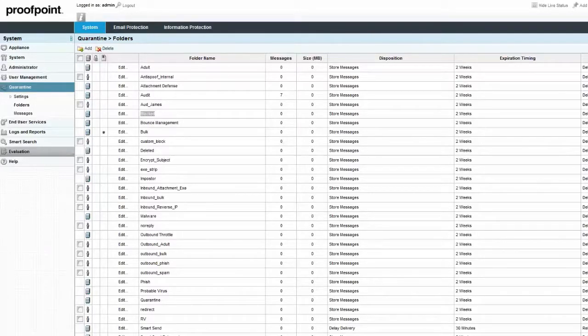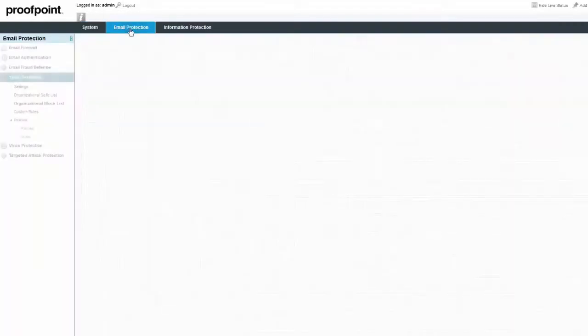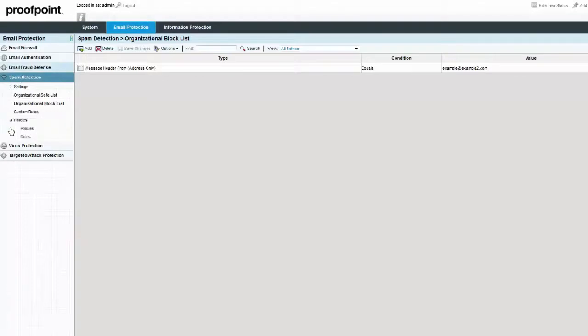For example, we can add a Blocked List entry for a sender at example@example2.com to be marked as spam. Navigate to the Organizational Block List within the Spam Detection Module and click the Add button.